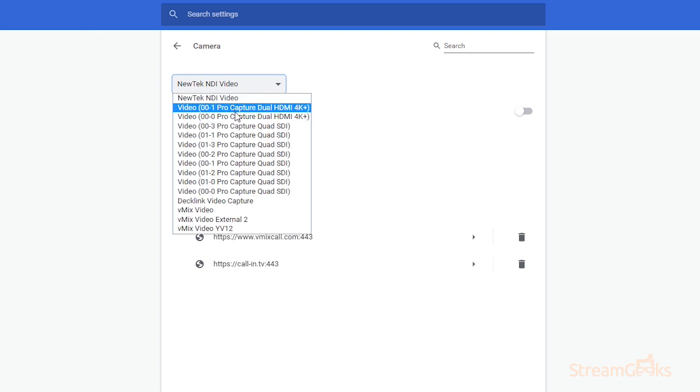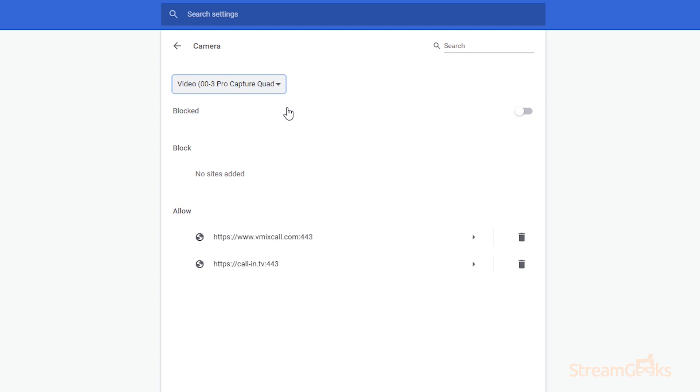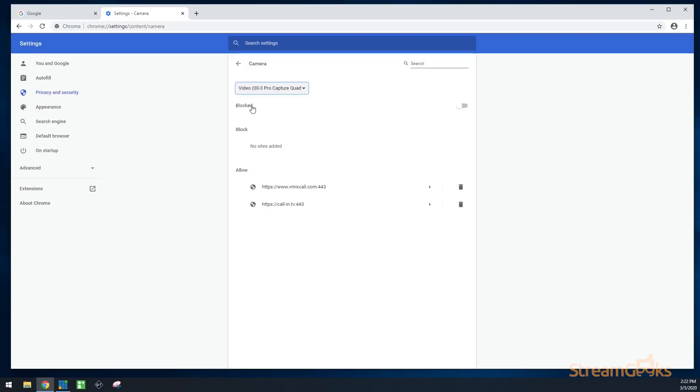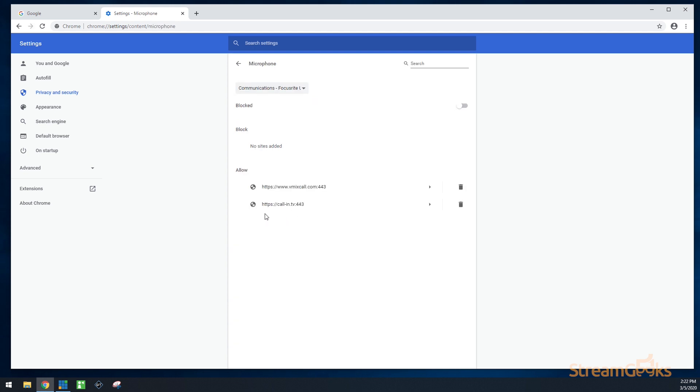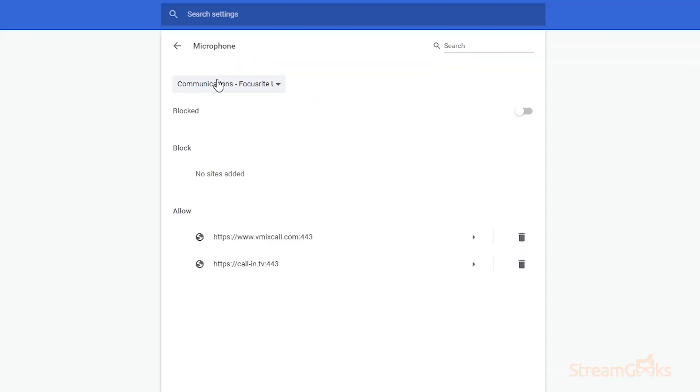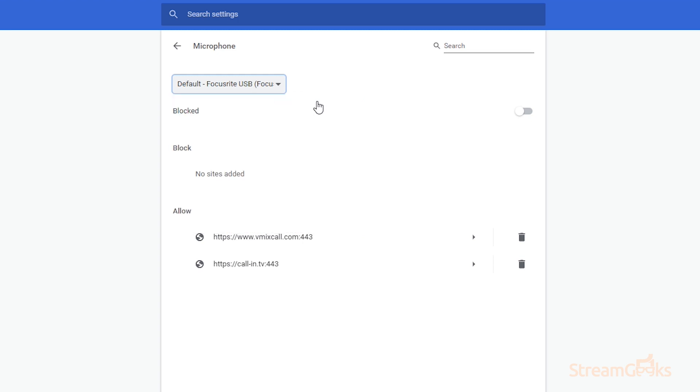But we want to bring in a specific camera for this video, so we're going to pick this one, which is the one I have brought into my vmix system. I've now selected my camera. Going to head back and select my microphone. We typically use this Focusrite USB audio mixer, so we're going to bring that into our call as well.